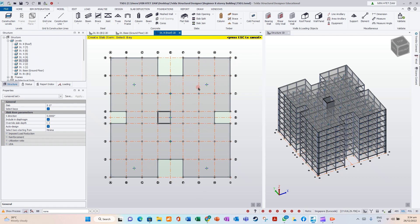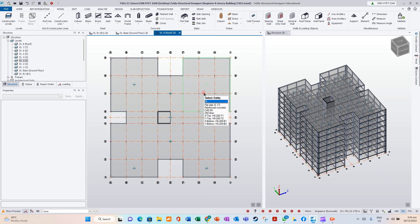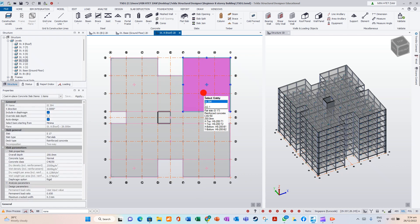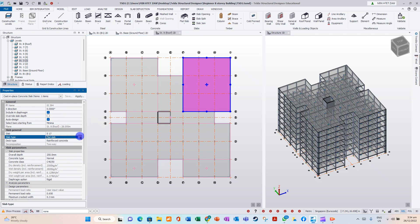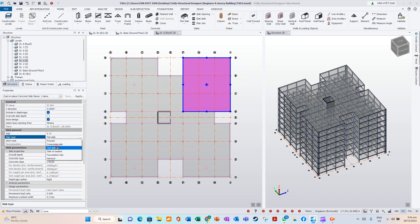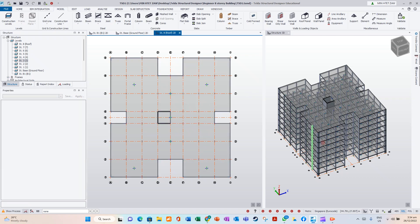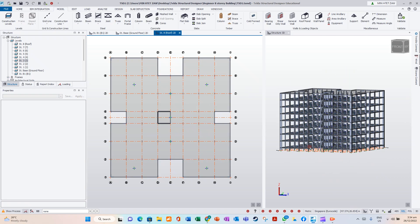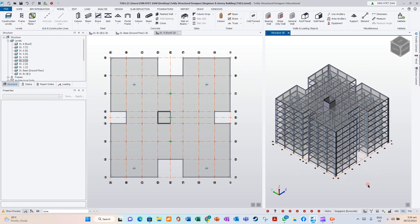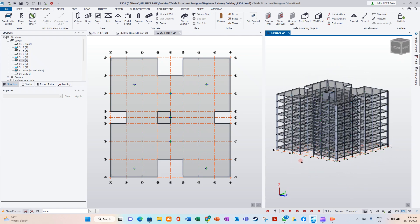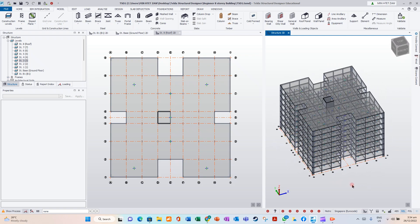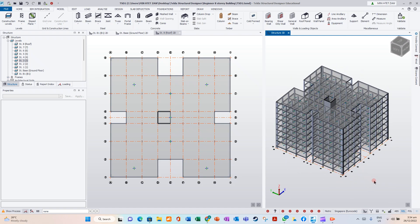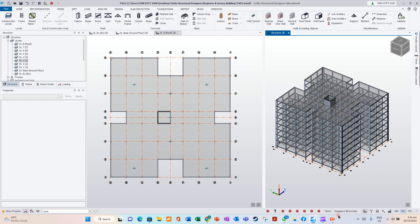This is Flat Slab. You can see it's Flat Slab — or you can change it. So we have modeled the Flat Slab on the Roof Level.